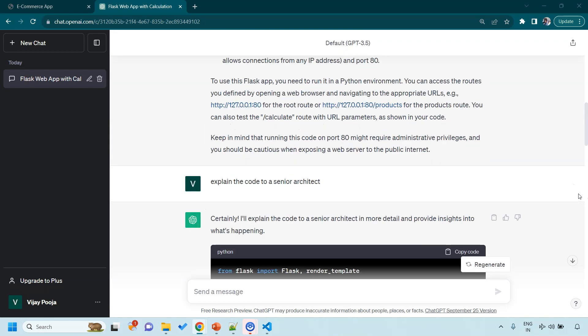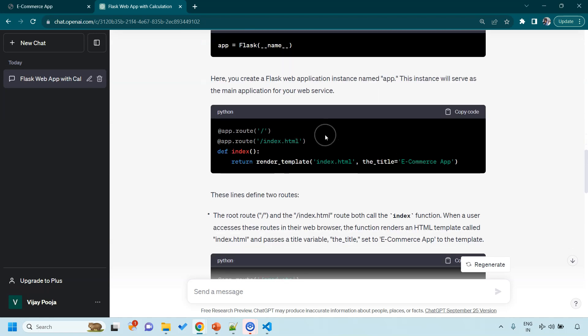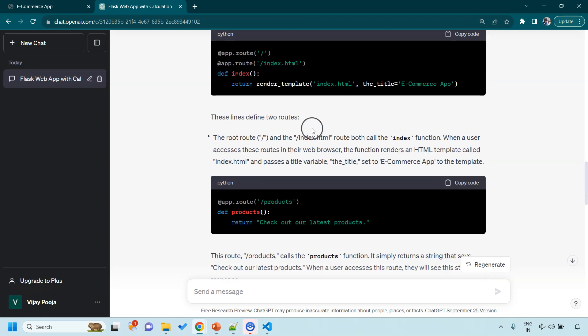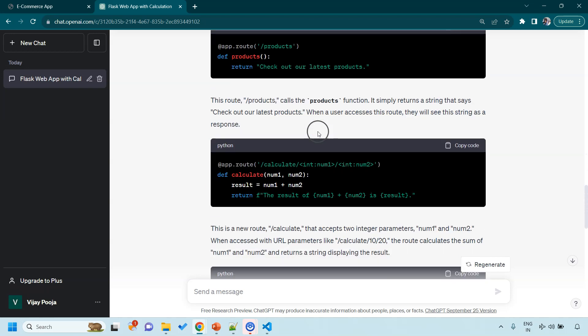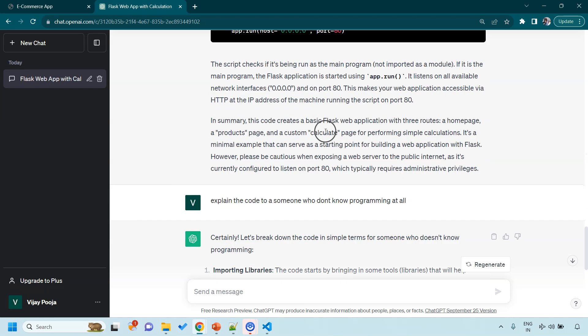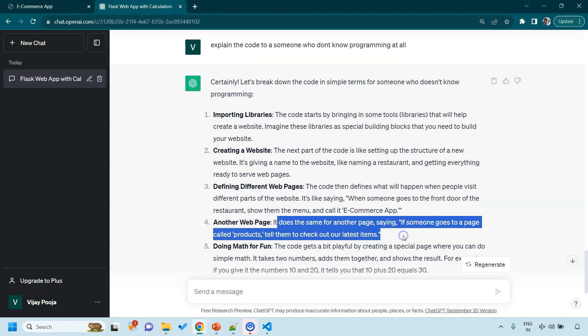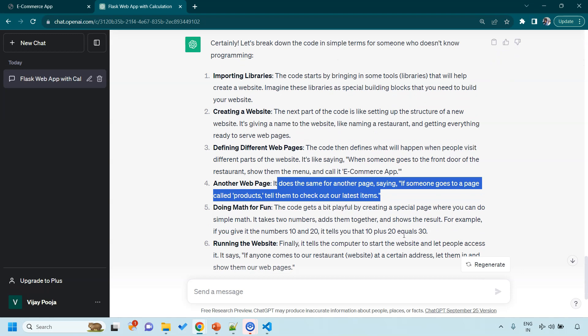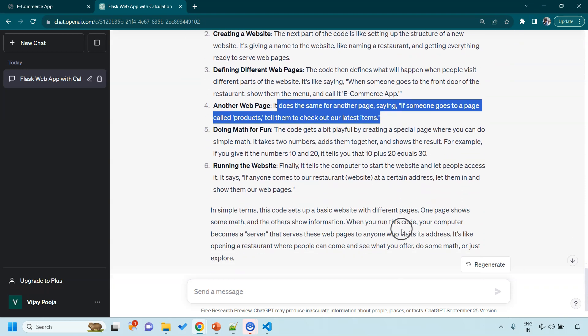It is worth noting the difference in responses. When we asked ChatGPT to explain the code to a senior architect, it gave the response in minute technical details. It is a thorough technical explanation, not a friendly discussion. But when we asked ChatGPT to explain it to someone who doesn't know programming, it has cut down on the technical details. And this time the explanation is more friendly and easy to understand.